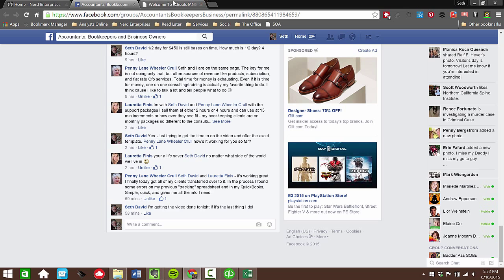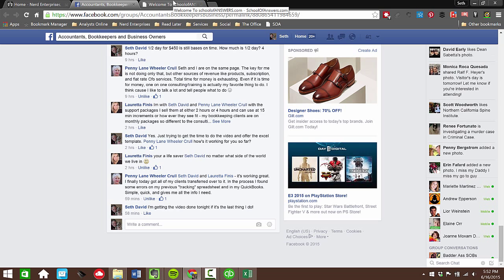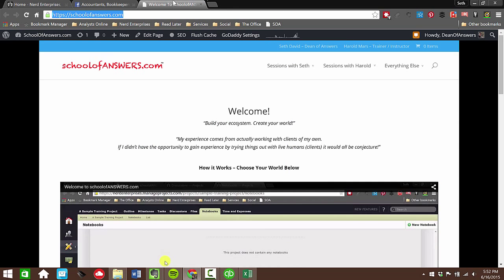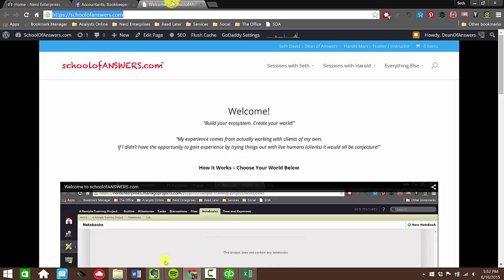If you're not a schoolofbookkeeping.com student, feel free to become one so that you can actually get access to this template amongst the many other myriad of resources that we have available to you in schoolofbookkeeping.com. If for whatever reason you're still not inclined to join schoolofbookkeeping.com, come right over here to schoolofanswers.com where you can pay one time to download this template and use it as much as you like.